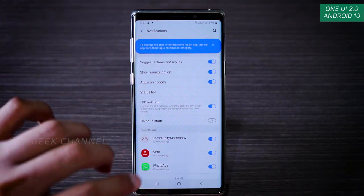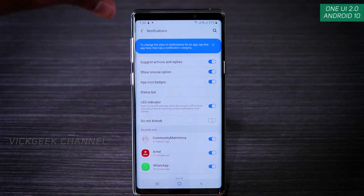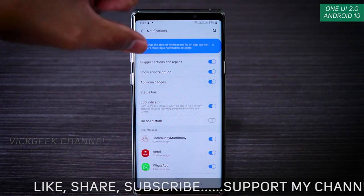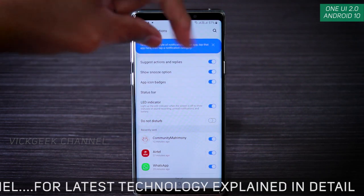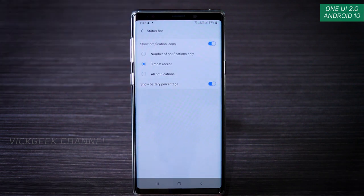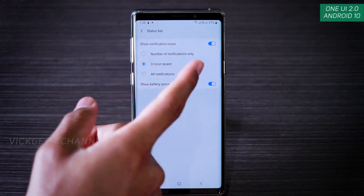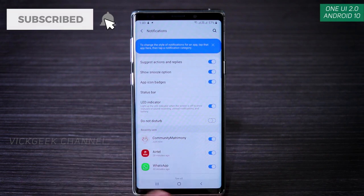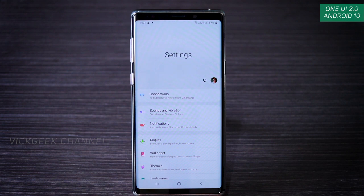You can also toggle off 'Suggest actions and replies' — with this, if you have a notification from WhatsApp or other messaging apps, you can instantly reply right there. There's also an LED indicator for notifications. In the status bar you can show battery percentage and control how many notifications appear: three most recent, a set number, or all notifications. This is a very nifty feature to utilize with this latest Android version.